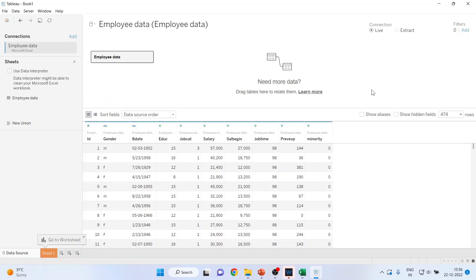You can see the file has been imported. Now, there are two types of connections which are active: Live as well as Extract.